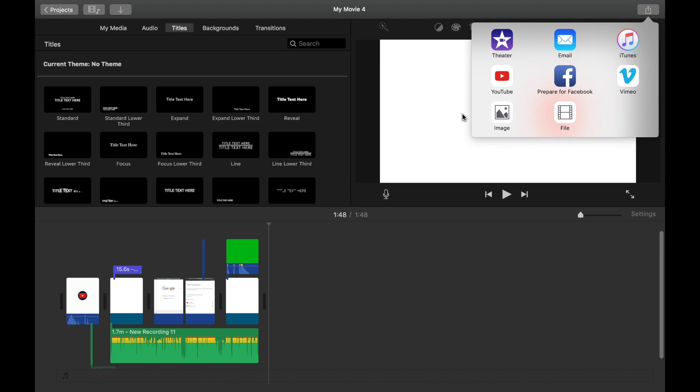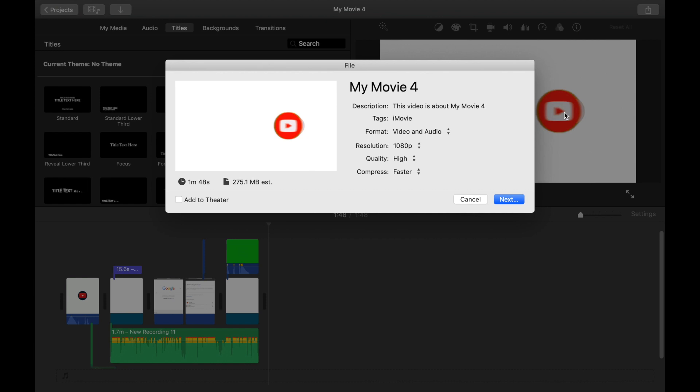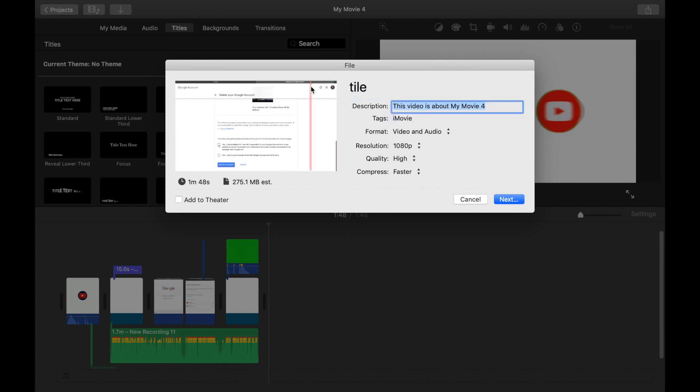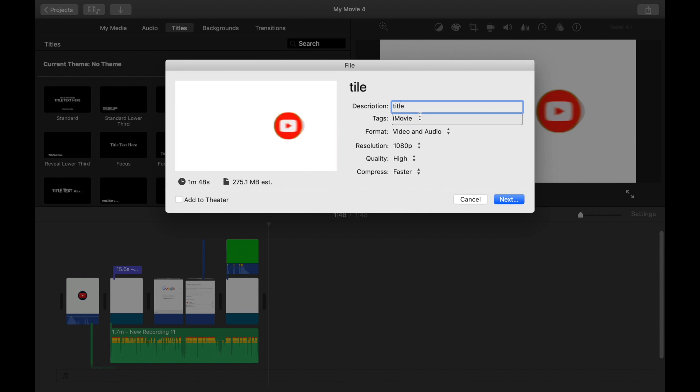And in here you have to write the title, whatever the title is, and here write the description that is related to the title. Because that way your video will rank better in the search bar. Again, make sure it's 1080p for good quality.